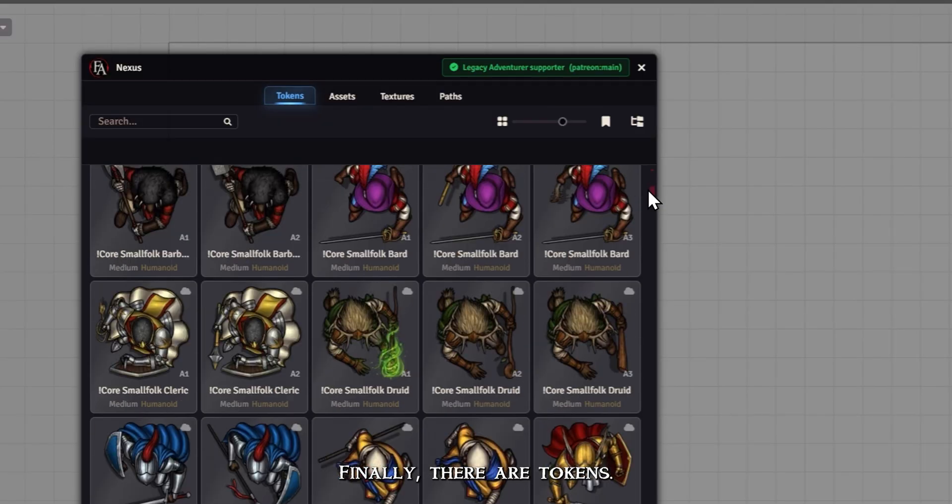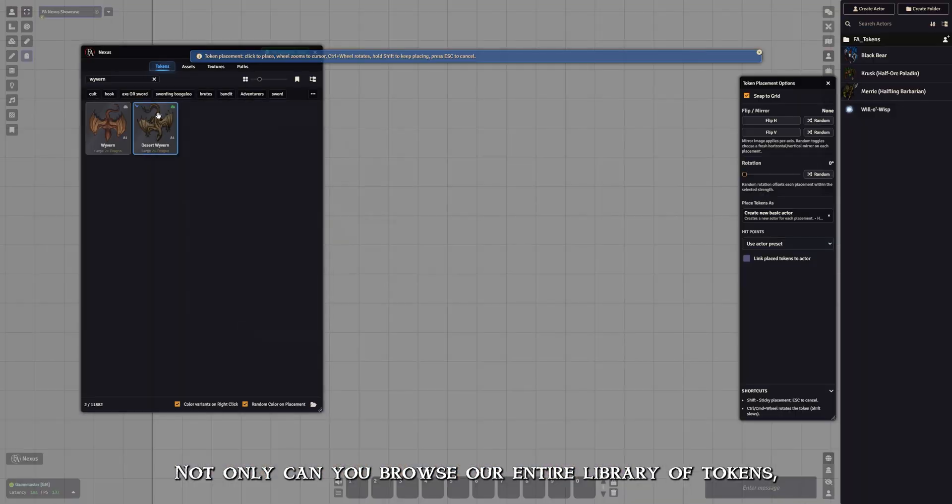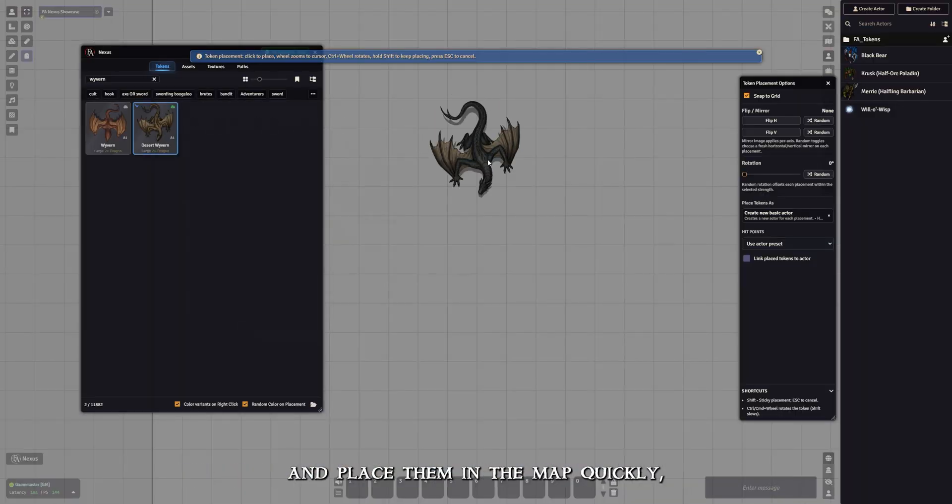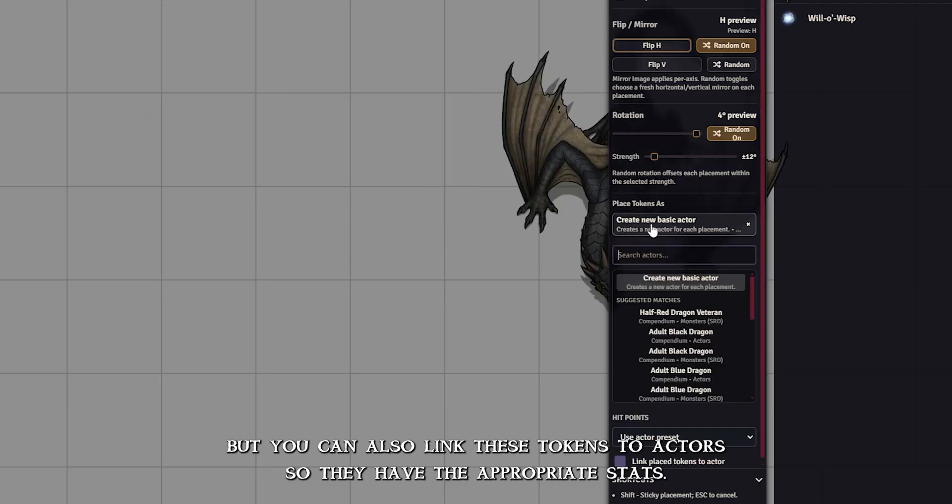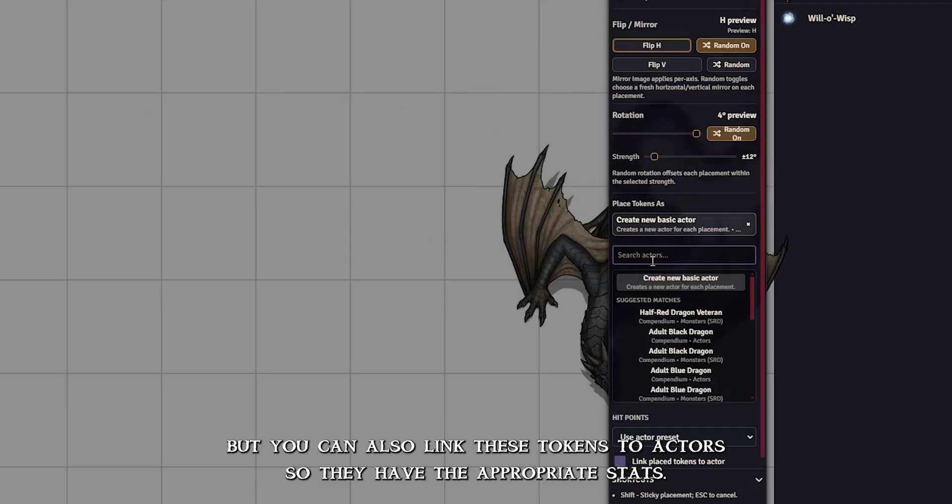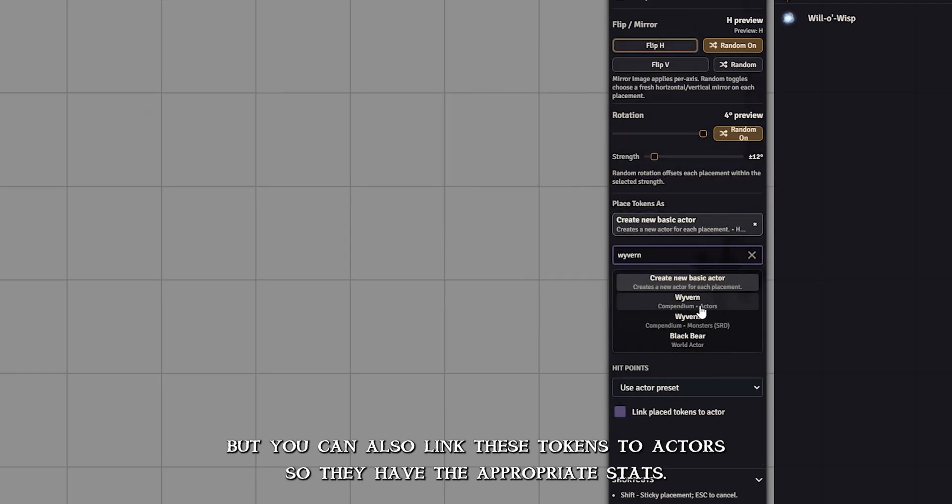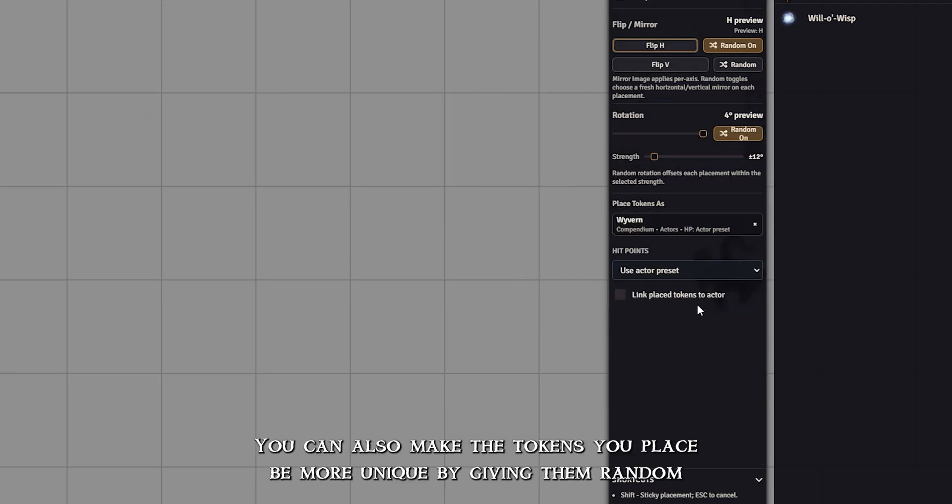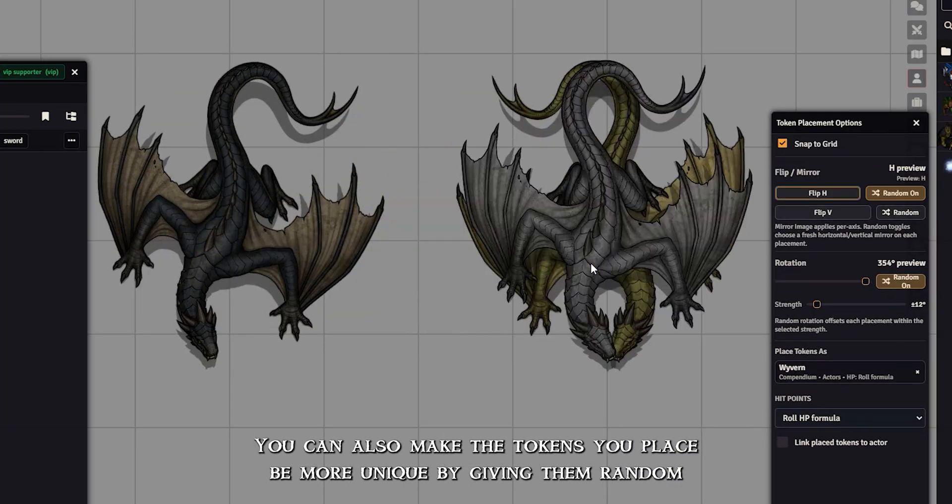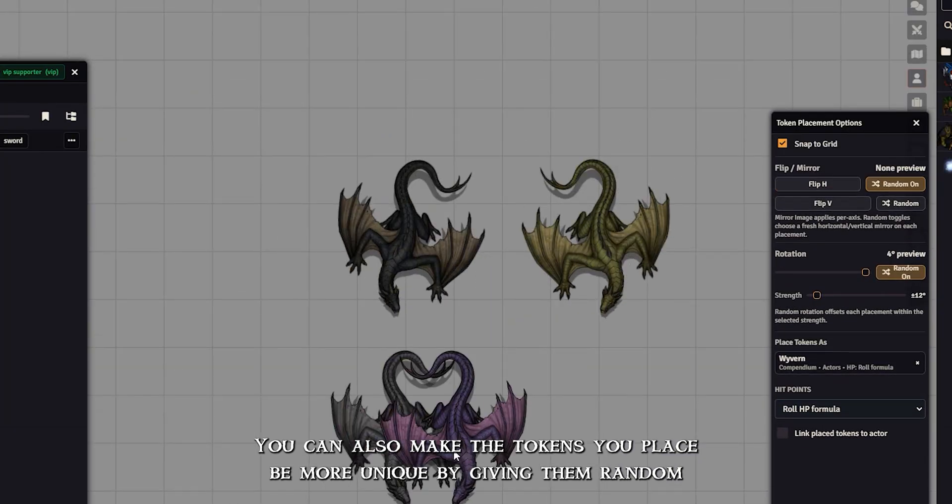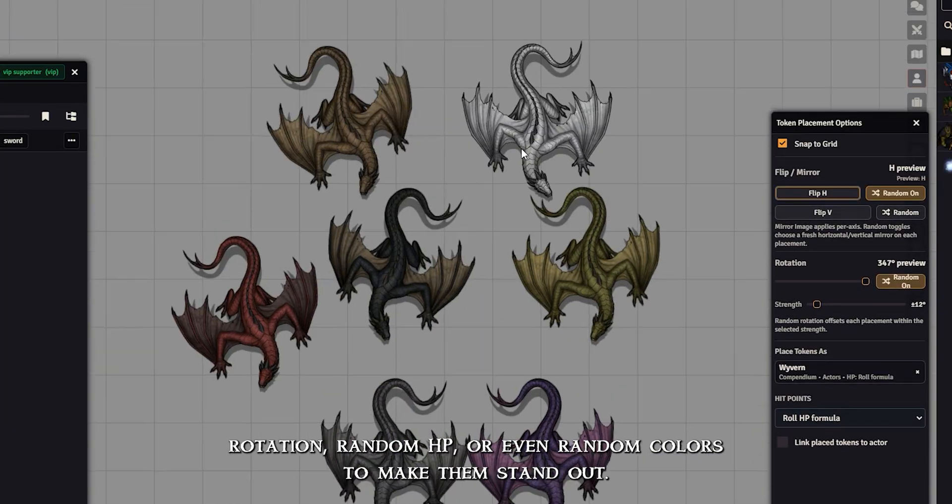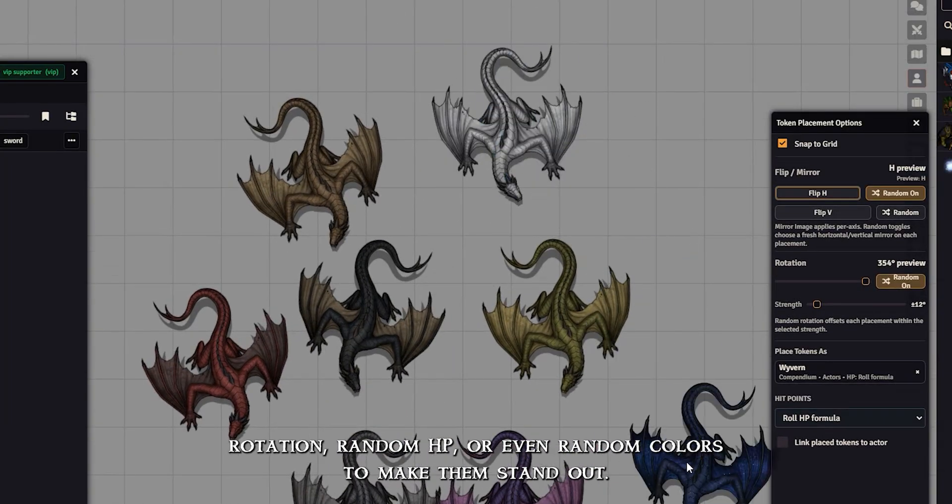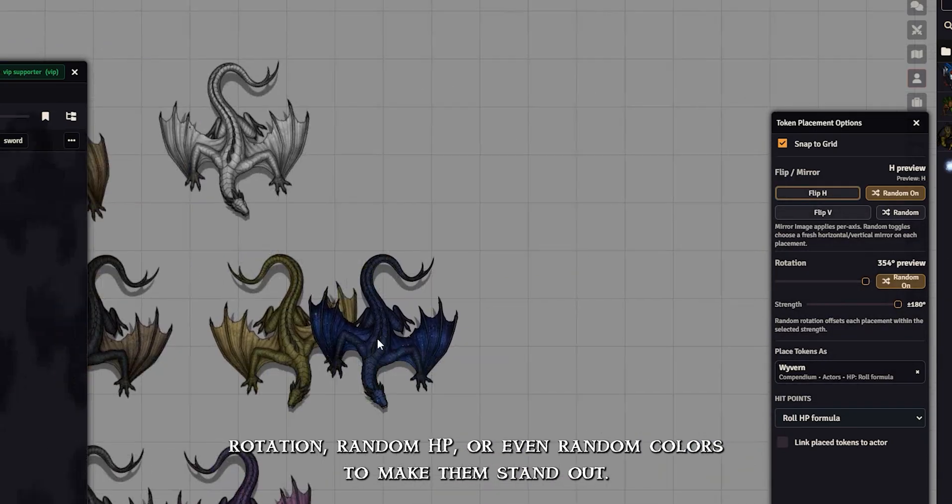Finally, there are tokens. Not only can you browse our entire library of tokens and place them in the map quickly, but you can also link these tokens to actors so they have the appropriate stats. You can also make the tokens you place be more unique by giving them random rotation, random HP, or even random colors to make them stand out.